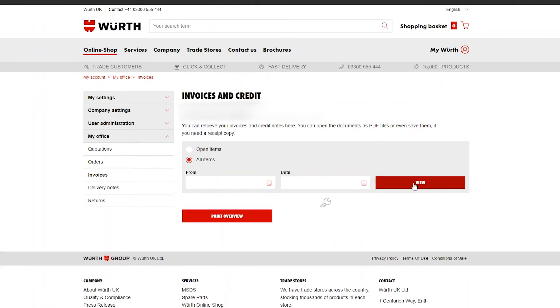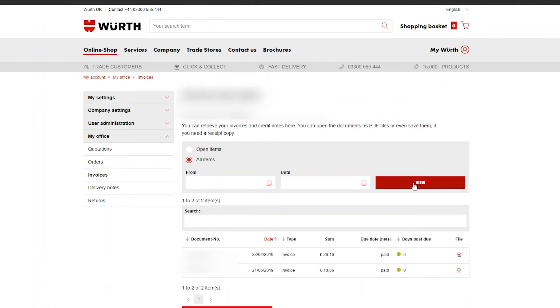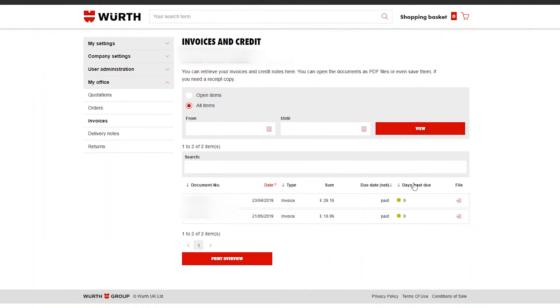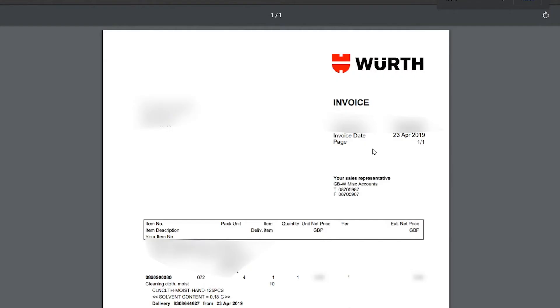You can also enter specific dates to find all invoices within that time period. To view an invoice, click the PDF file icon. From here you can see everything on your order, from products to VAT.